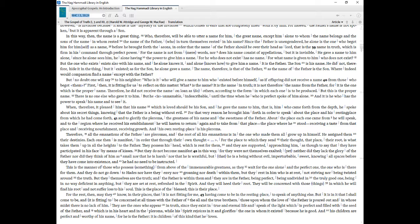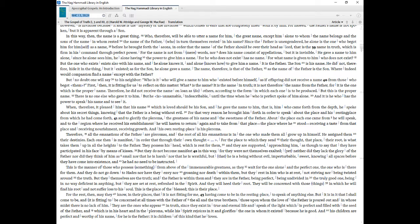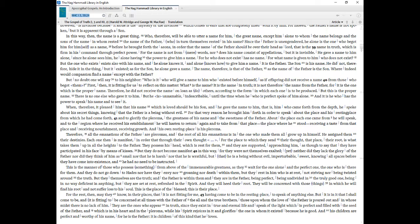Since the Father is unengendered, he alone is the one who begot him for himself as a name, before he brought forth the aeons, in order that the name of the Father should be over their head as Lord, that is the name in truth, which is firm in his command through perfect power. For the name is not from mere words, nor does his name consist of appellations, but it is invisible. He gave a name to him alone, since he alone sees him, he alone having the power to give him a name. For he who does not exist has no name. For what name is given to him who does not exist? But the one who exists exists also with his name, and he alone knows it, and alone knows how to give him a name. It is the Father.